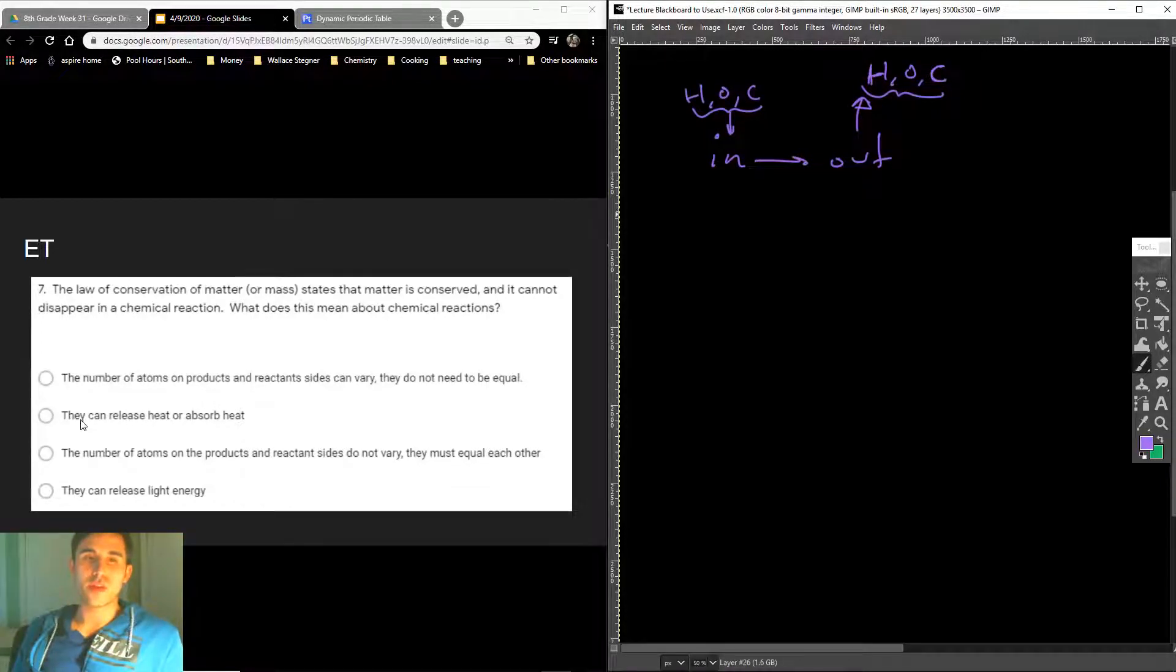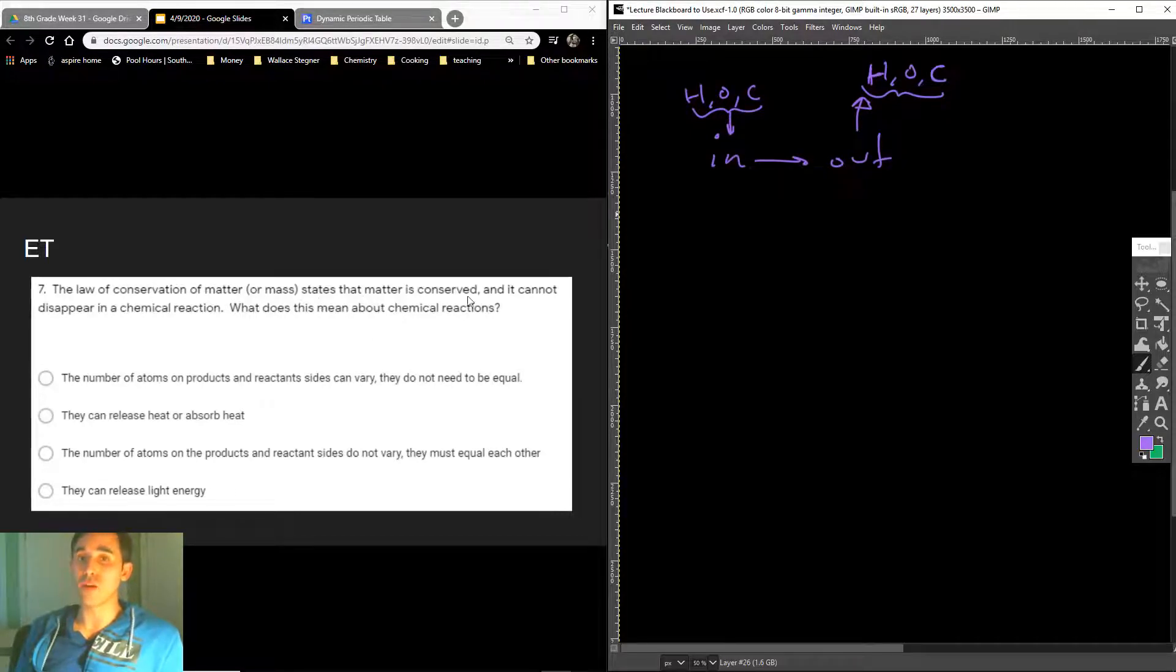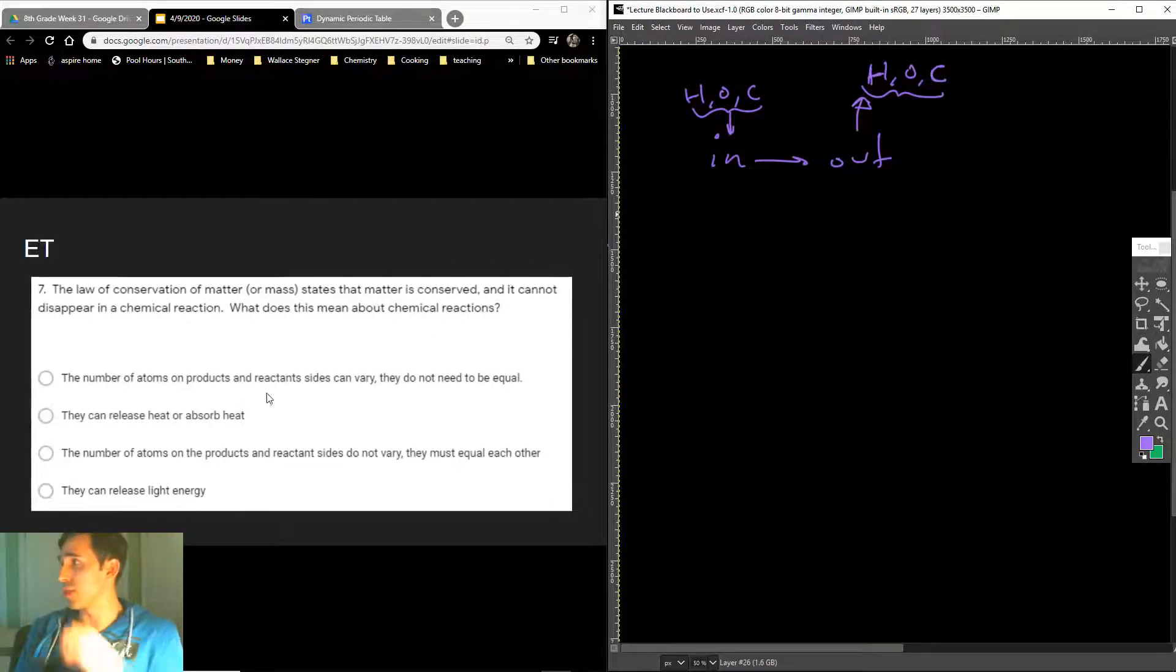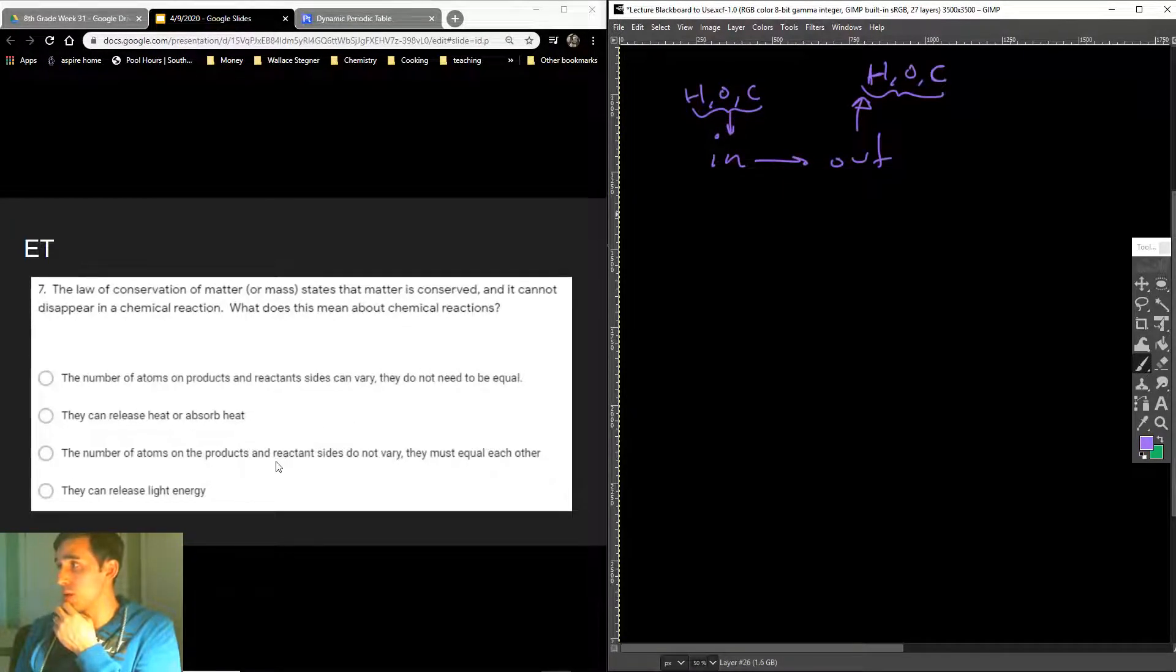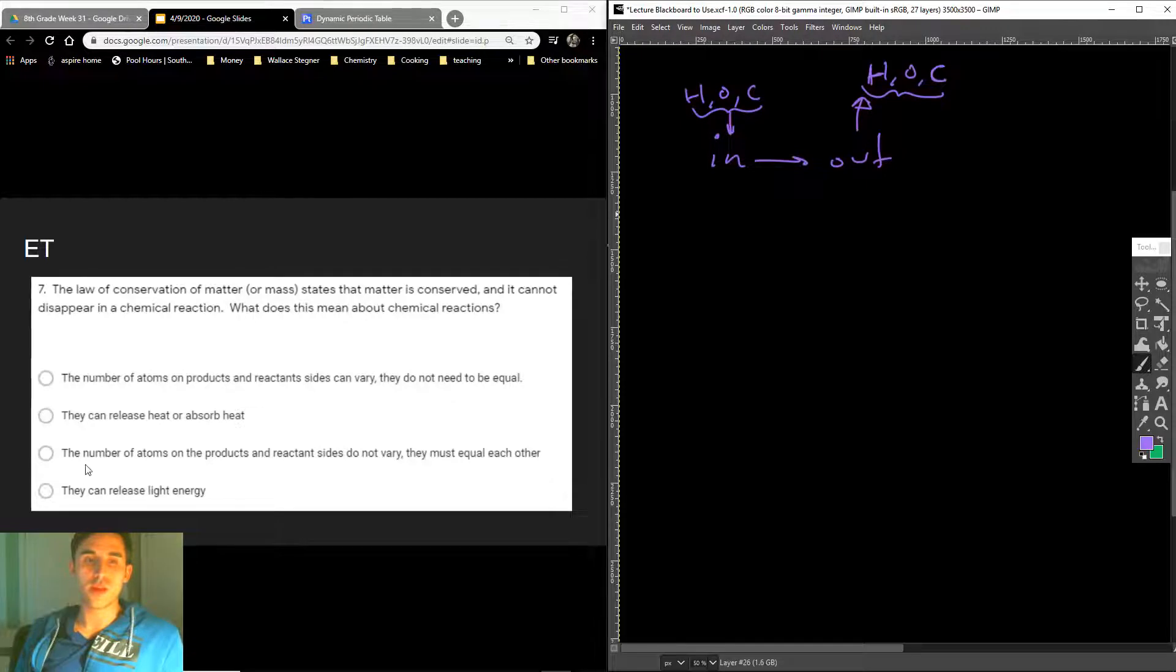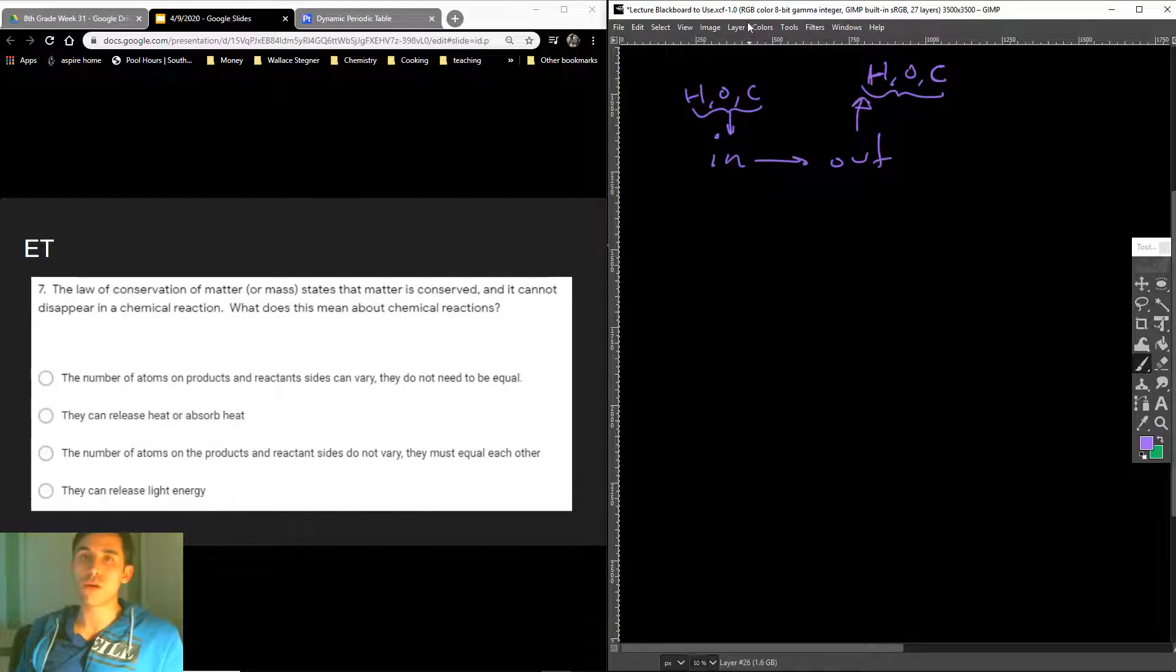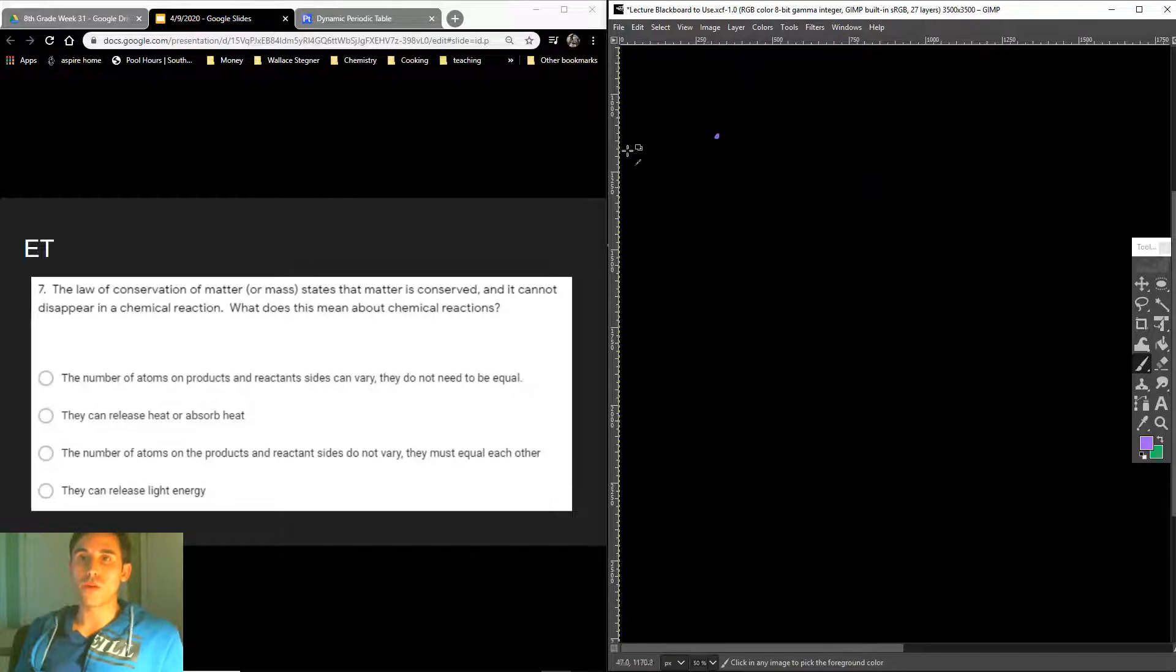Look at the other answers. They can release heat or absorb heat. Now, that's true of chemical reactions, but it has nothing to do with matter being conserved. Even though this is technically true, it's not true for matter being conserved. Same thing with they can release light energy. Can reactions release light energy? Yes, but reactions releasing light energy have nothing to do with matter being conserved.